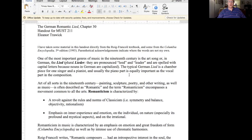One of the most important genres of music in the 19th century is the Artsong, and the German word for Artsong is Lied — spelled L-I-E-D — and we write it with a capital L. The plural of this word is Lieder, because that's the way the plural is made of that word in German.